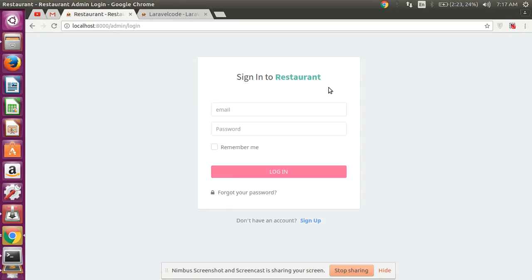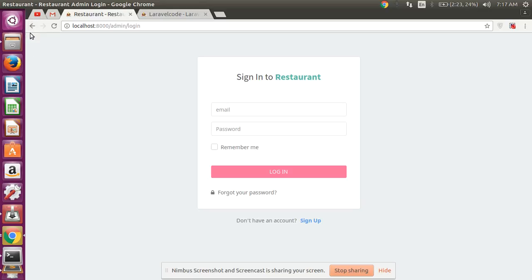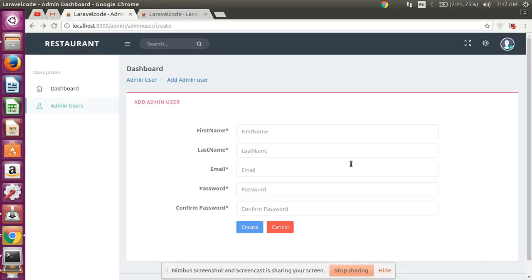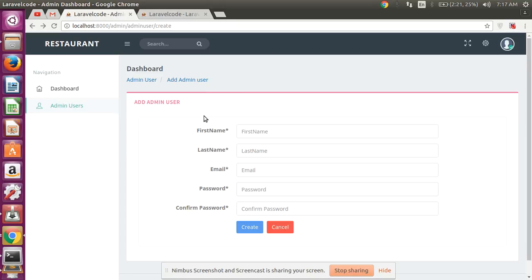And then after, I log out. Guys, I am successfully logged out, but look at when I press here the browser back button, I am already logged out, so I am not able to see this page.